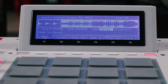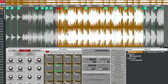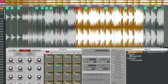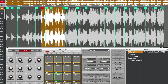In 1.8 we have removed any limitation on a slice's start and end point. Now with Linked Slices off, you can have overlapping slices, non-contiguous slices, and you can even have slices that run out of order.